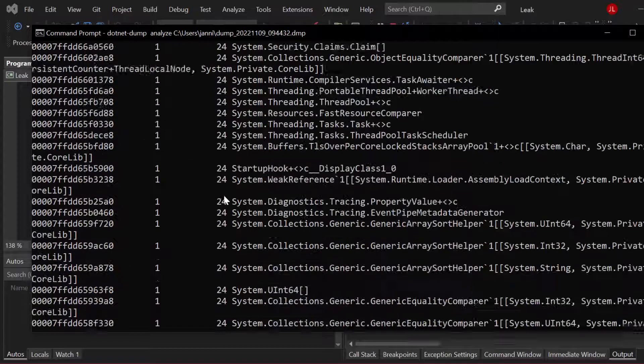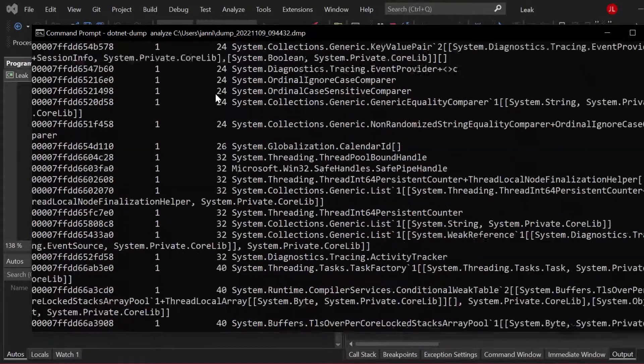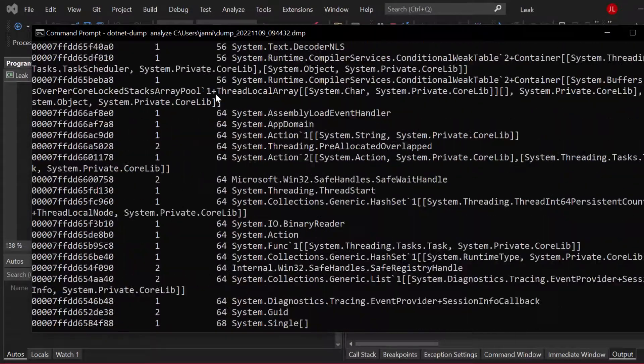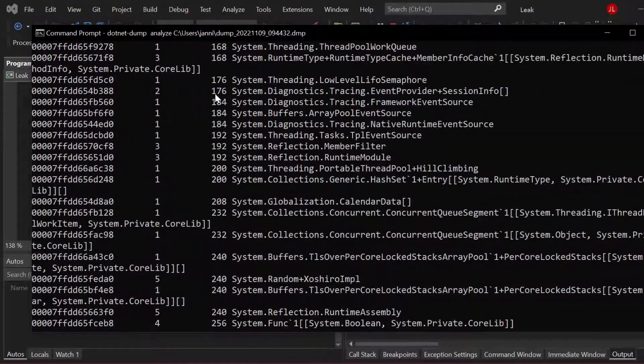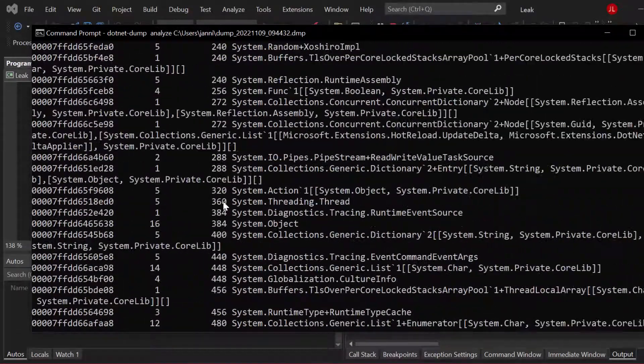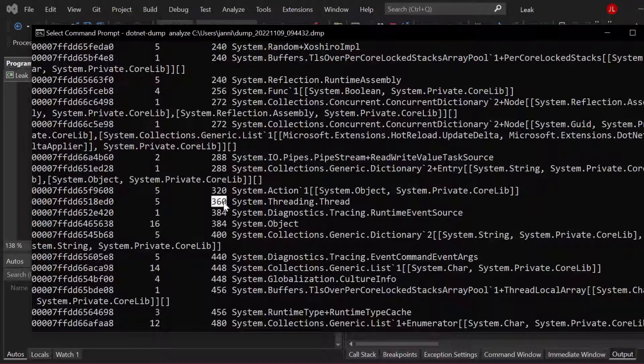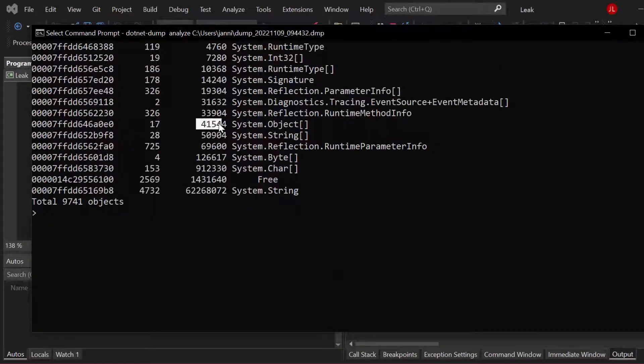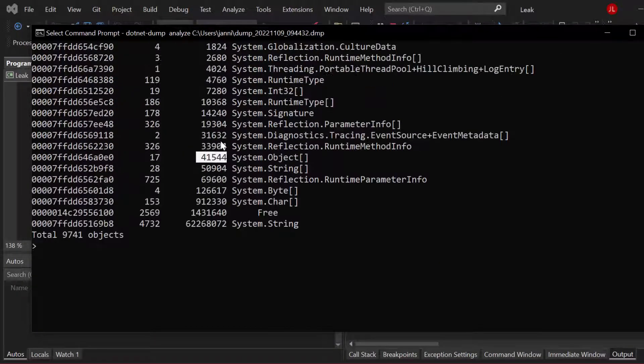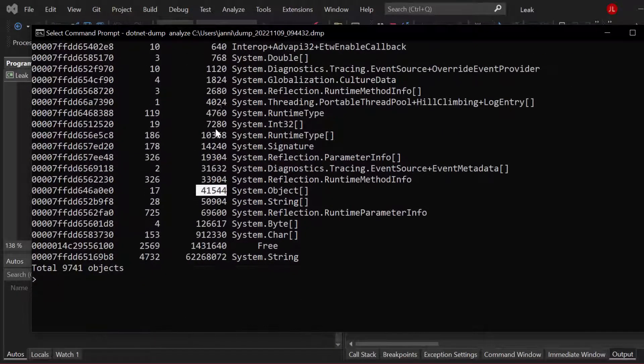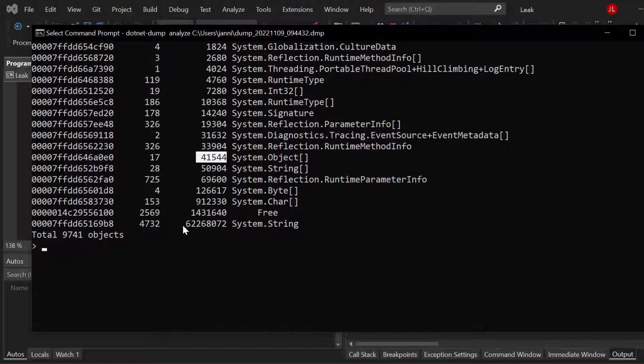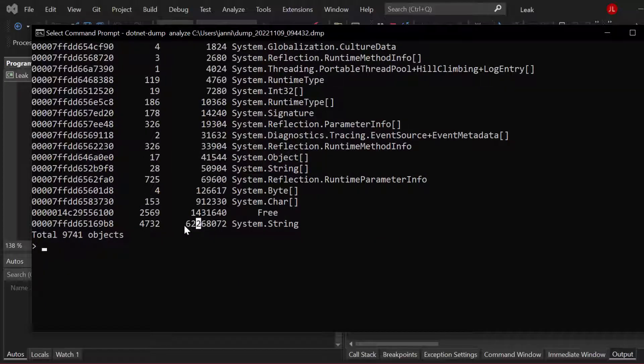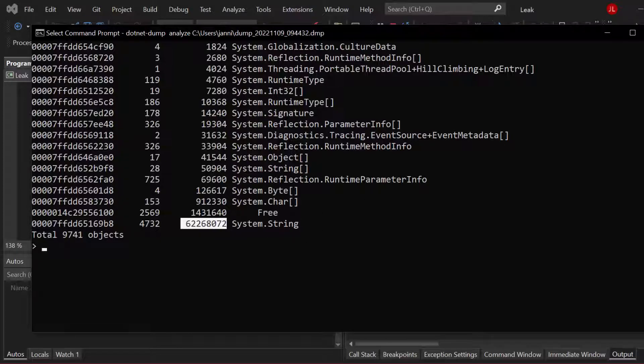And all the way down, you can see objects are getting bigger and bigger. And here, our biggest object, right? You can see it's system.string. So we have a huge number of bytes just in strings. Now let's copy that allocated memory address here.